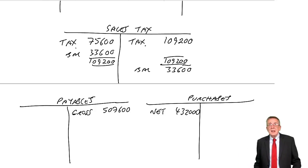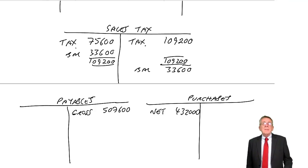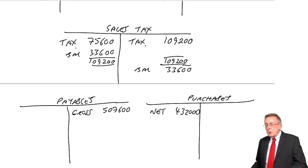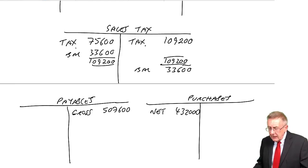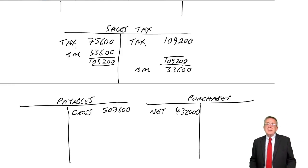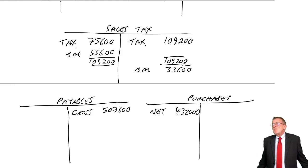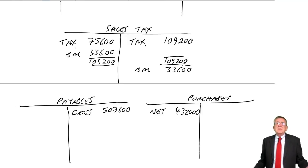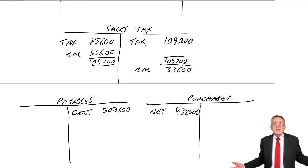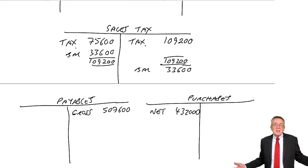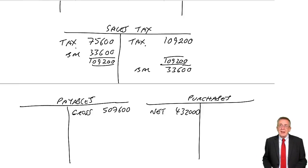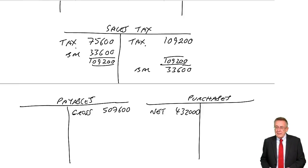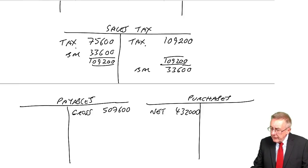But they might say, you only need to deal with sales tax if your sales are more than 10,000. Because for a small company, it's a lot of hassle.